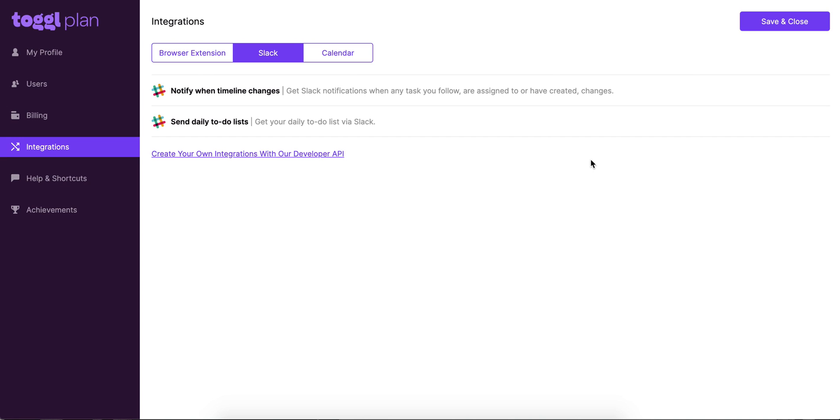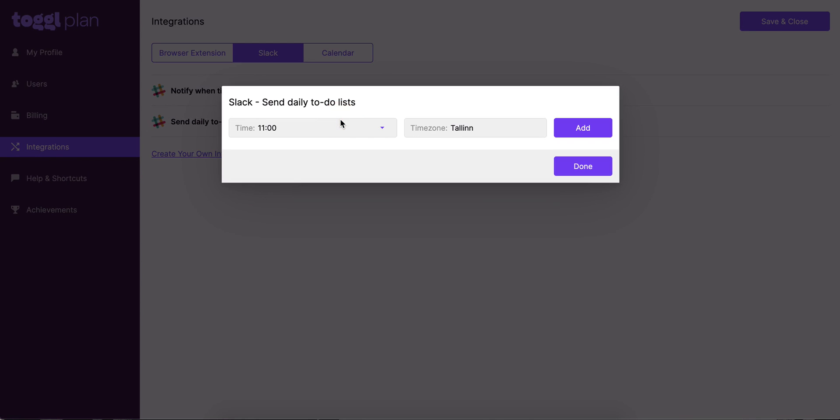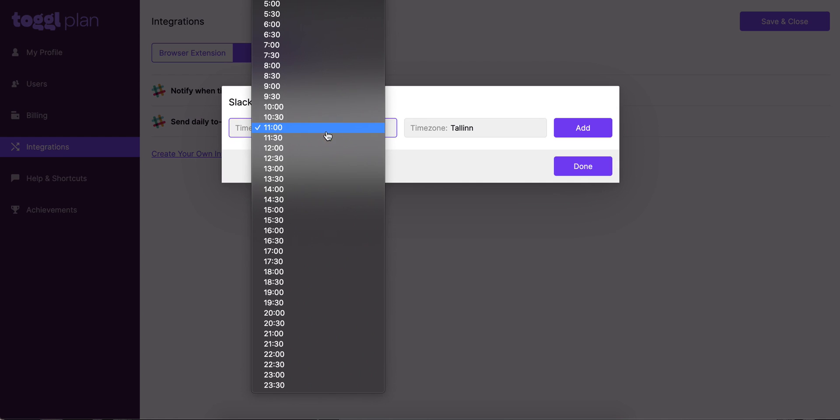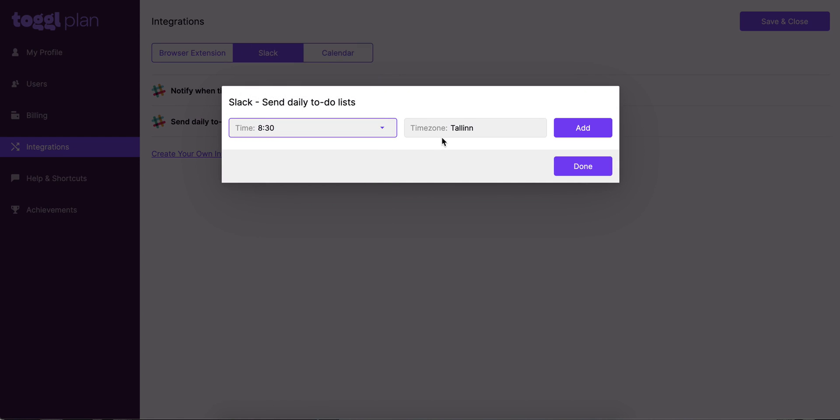Now this works exactly the same for the daily to-do list. All you need to do in the beginning is choose the time that you want to get the notification. The timezone is automatically generated here from your profile. Whichever timezone you've chosen there is going to appear here as well. And then when you click on Add, you're just going to go through the exact same process of choosing where TogglePlan would post on Slack.